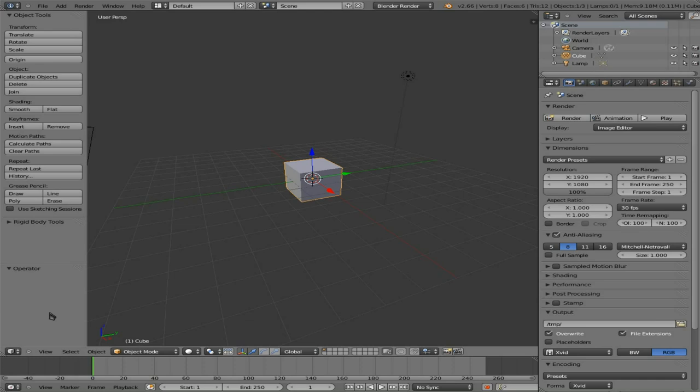I might do another tutorial for older versions, but it may not be worth it since everyone will have this in a few months and you can get it right now at blender.org. Anyway, I'm using Blender 2.66. If what I'm showing you here is missing in yours, it's because you're using a different version.